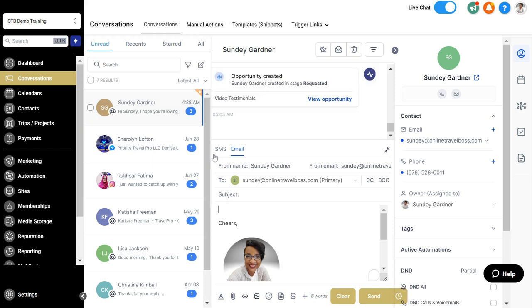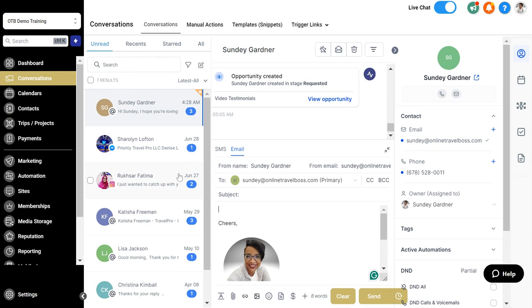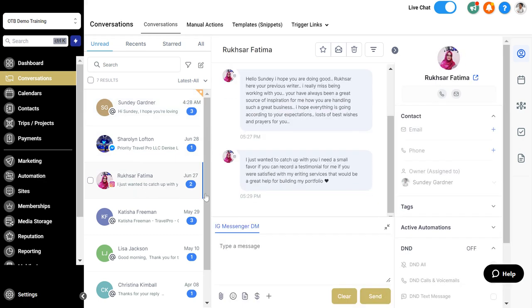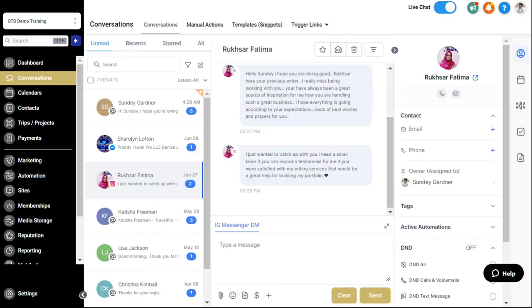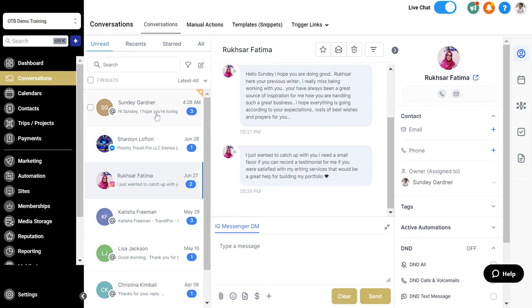You can access it through the conversations tab. Let's just go here where I'm having an active conversation with someone. You can see that SMS and email is available. If this person sent me an Instagram message, you can see that message is available right here.